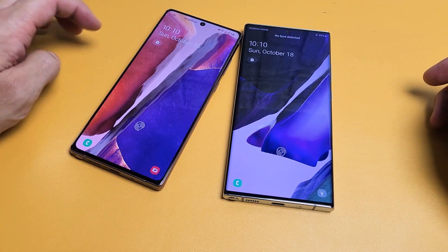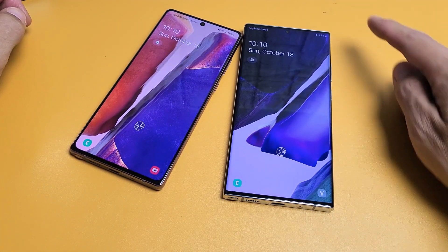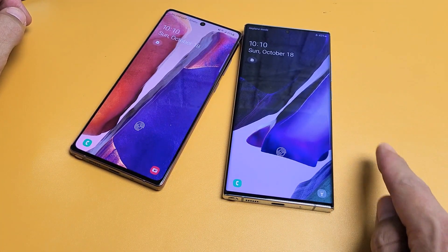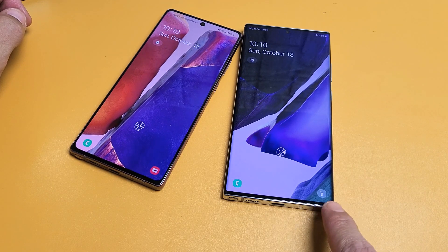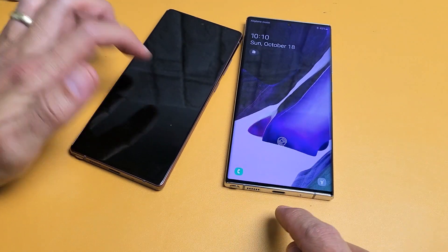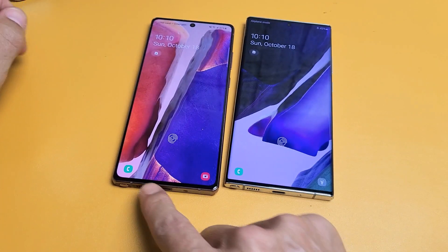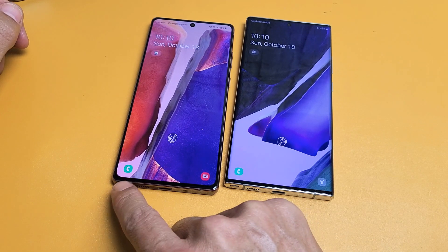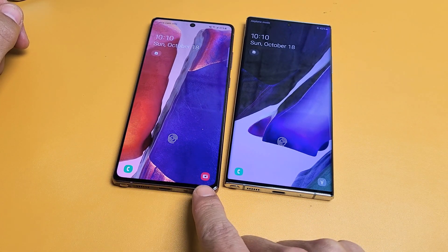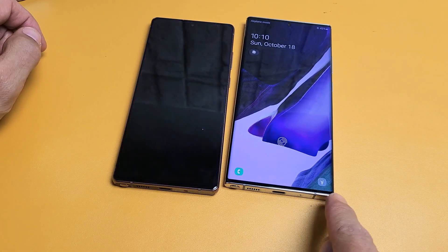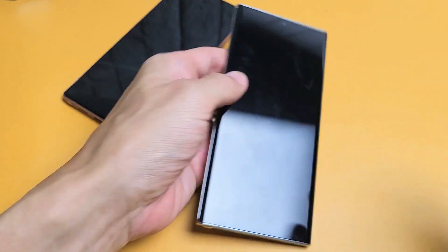So you have a Samsung Galaxy Note 20 or Note 20 Plus. I'm going to show you how to add the flashlight on the lock screen on the bottom side here. By default, it only shows a dialer and your camera. I'm going to show you how to change one of those into the flashlight.